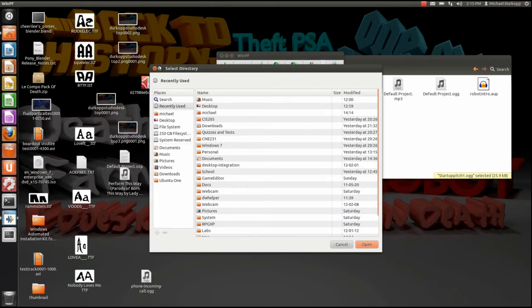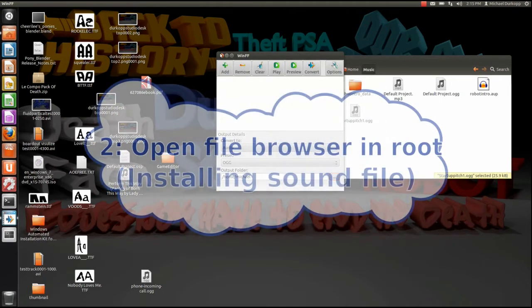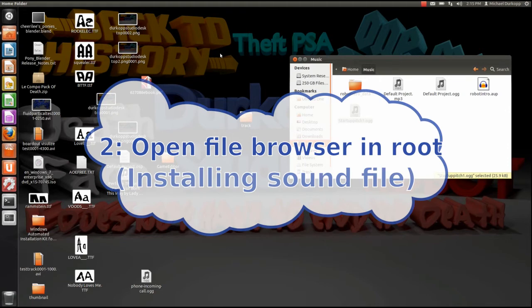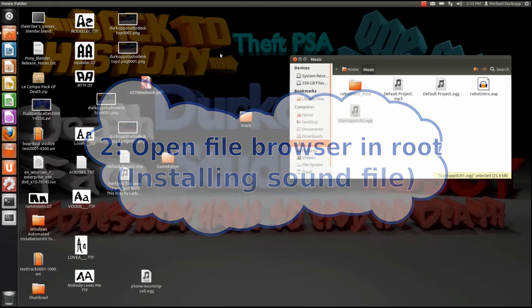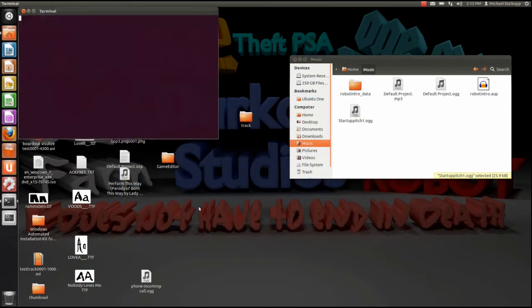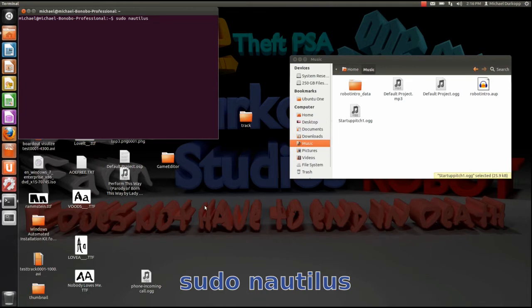After that, we go to step two, which is opening up Nautilus and putting the audio file in. So open up the terminal and type in sudo nautilus. What that will do is open up the file browser under root.